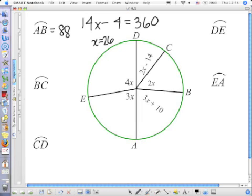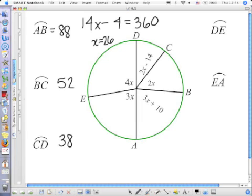BC will be equal to 2 times 26. CD will be equal to 52 minus 14. DE will be 4 times 26. And EA would be 3 times 26.